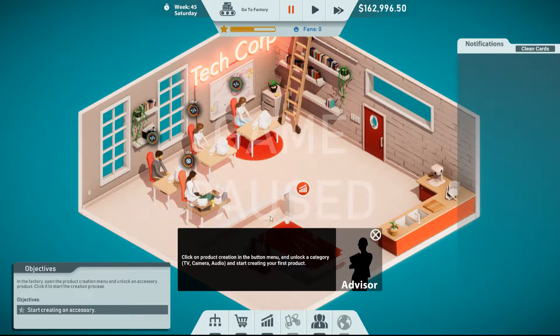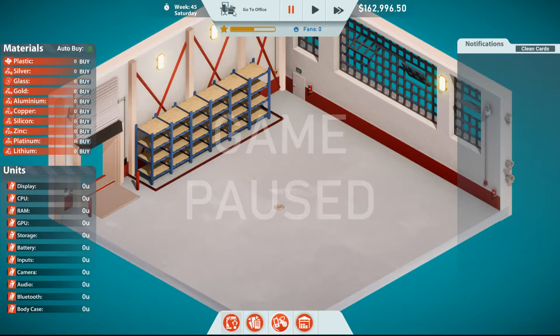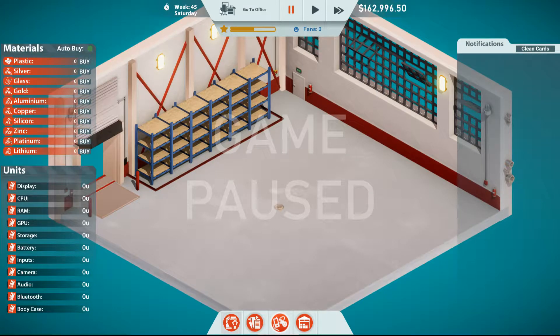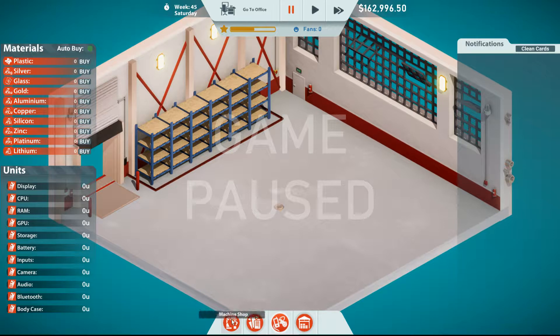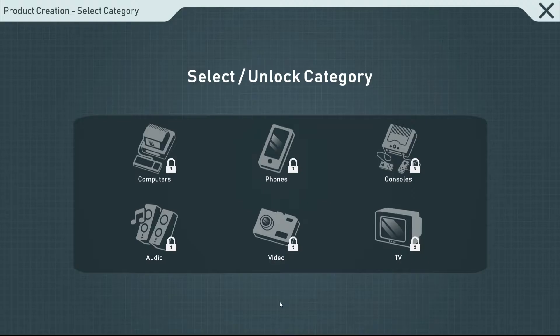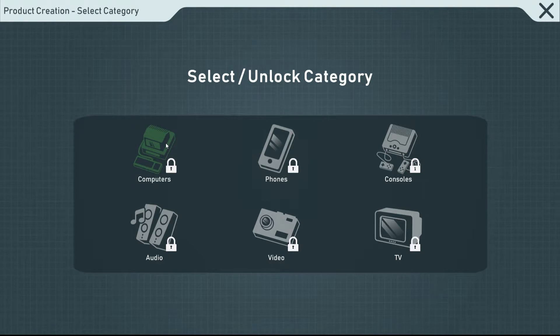We haven't really released a product yet, so we're keeping ourselves afloat with contracts at the moment, although they are saying they want me to go into the product creation. I guess we're going to go to the factory. The factory isn't going to do jack squat for me. Let's see. Machine shop, order materials, product creation. Do we actually have the ability to do anything?